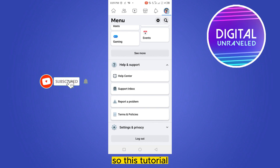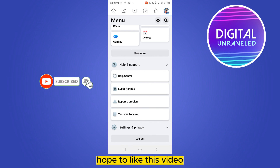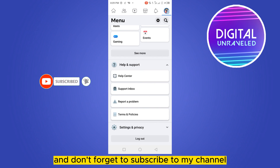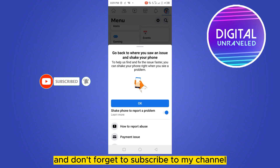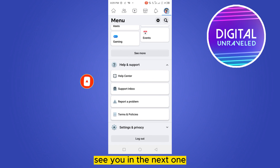So if this tutorial helped you, please like this video and don't forget to subscribe to my channel. See you in the next one.